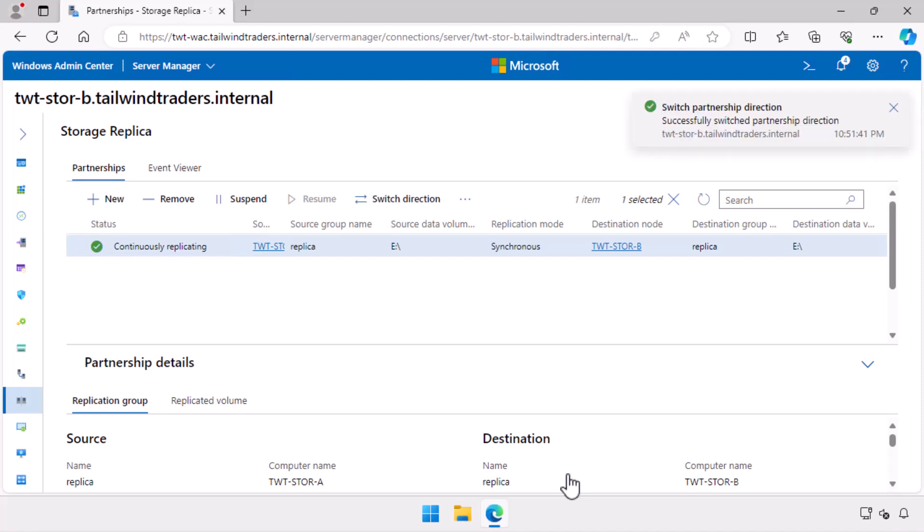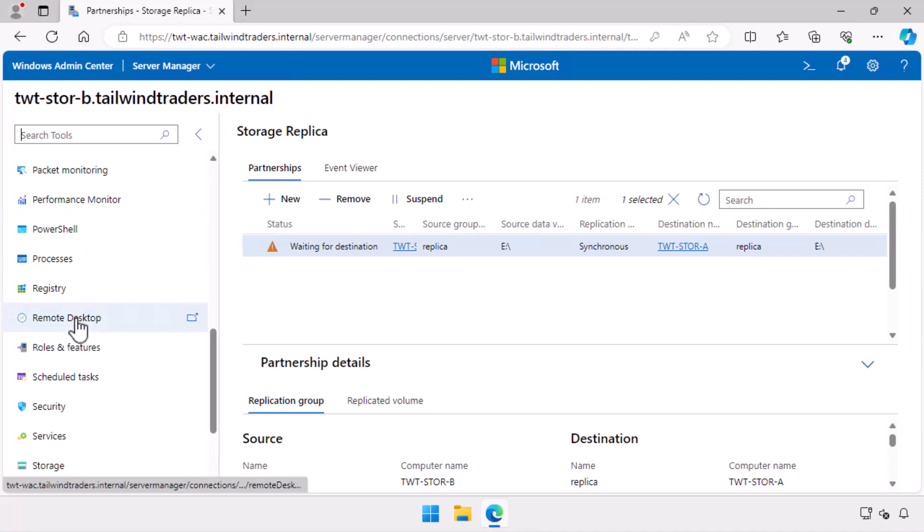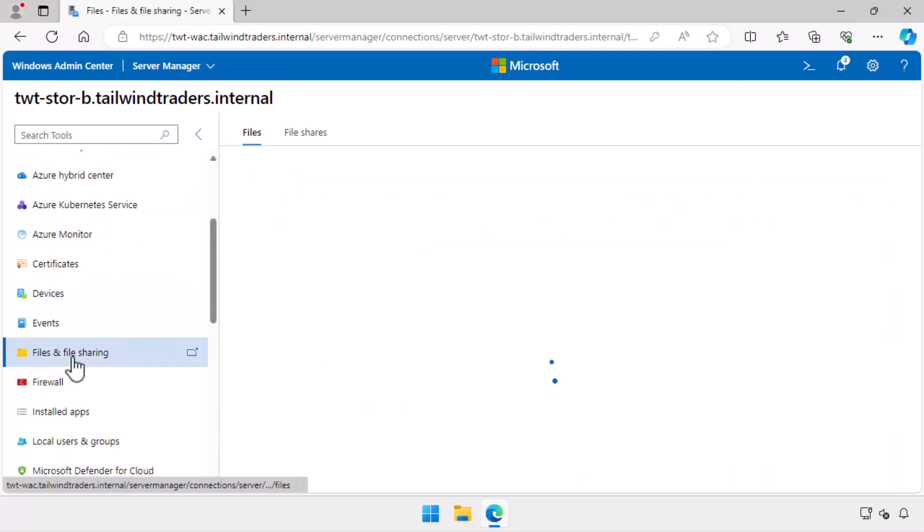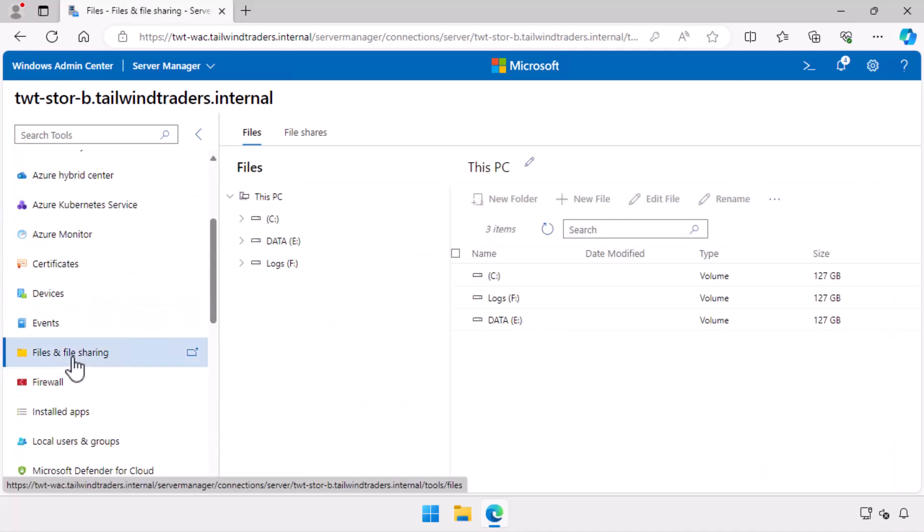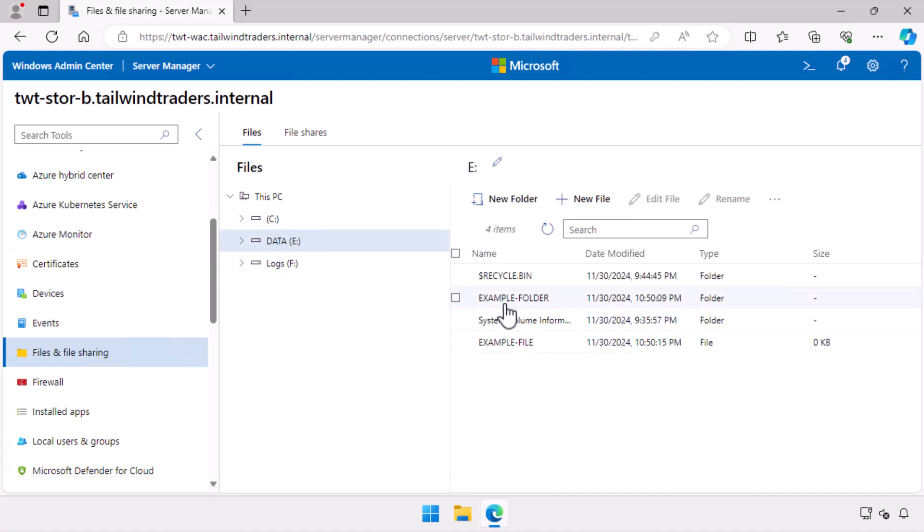Now that the replication direction is switched, I return to the files and file sharing node and see that the data volume is mounted and active, and has the example folder and file that I created on TWT Store A present.